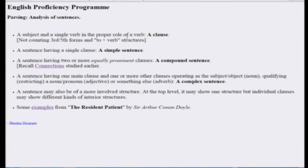When I say proper role of a verb, what I mean is that third forms, fifth forms and two plus a verb, these kinds of structures are not counted as verb in this sense. Now, you earlier knew that a sentence also must have a subject and must have a verb either actually spelled out or implied. So that means a sentence can have a single clause, and such a sentence we will call as a simple sentence. Most of quarters one, two, three was concerned with simple sentences, except for occasional departures.